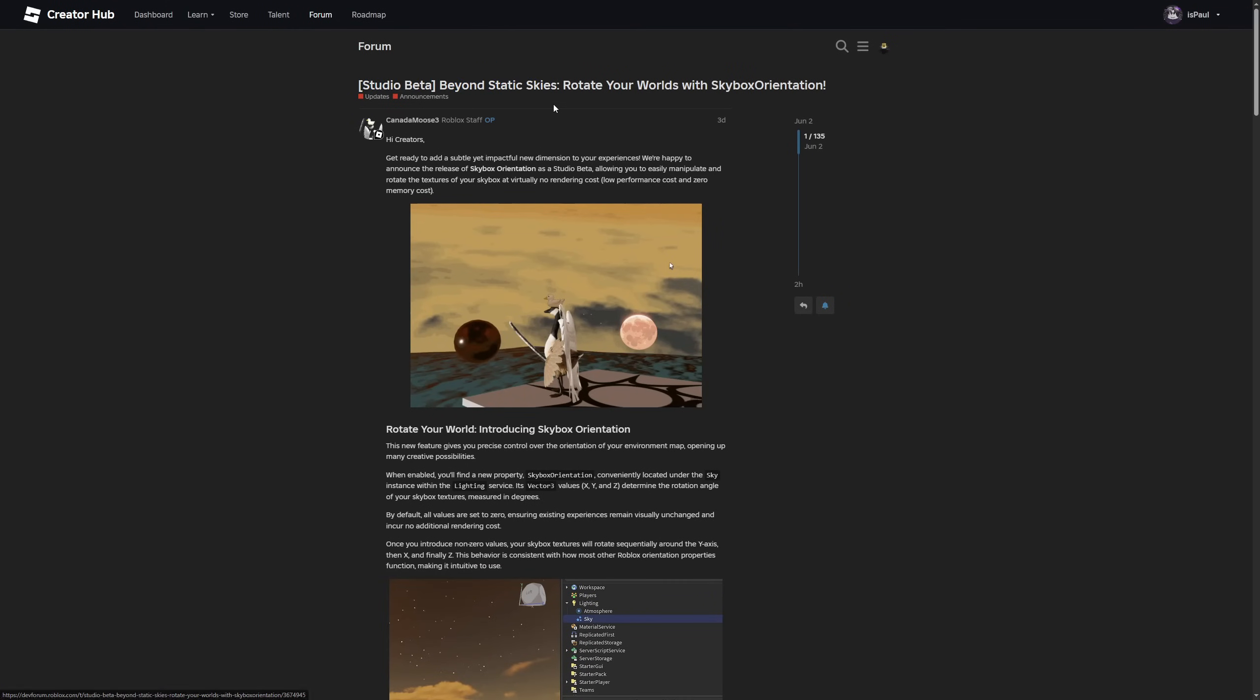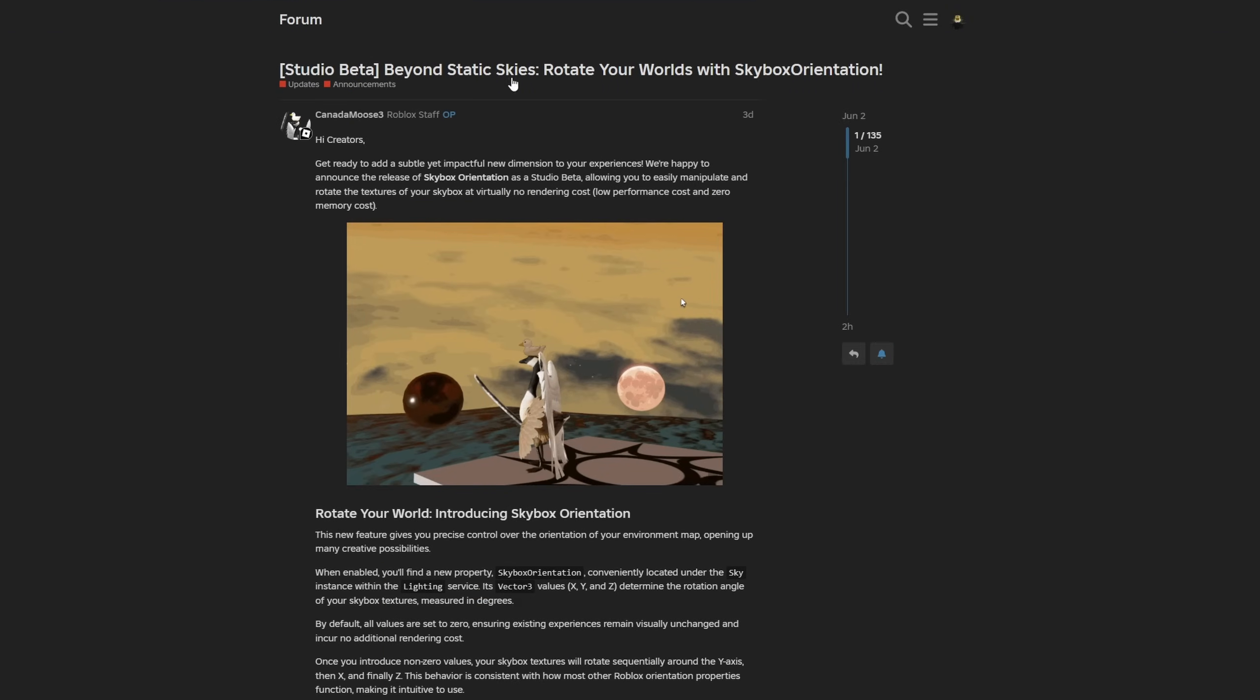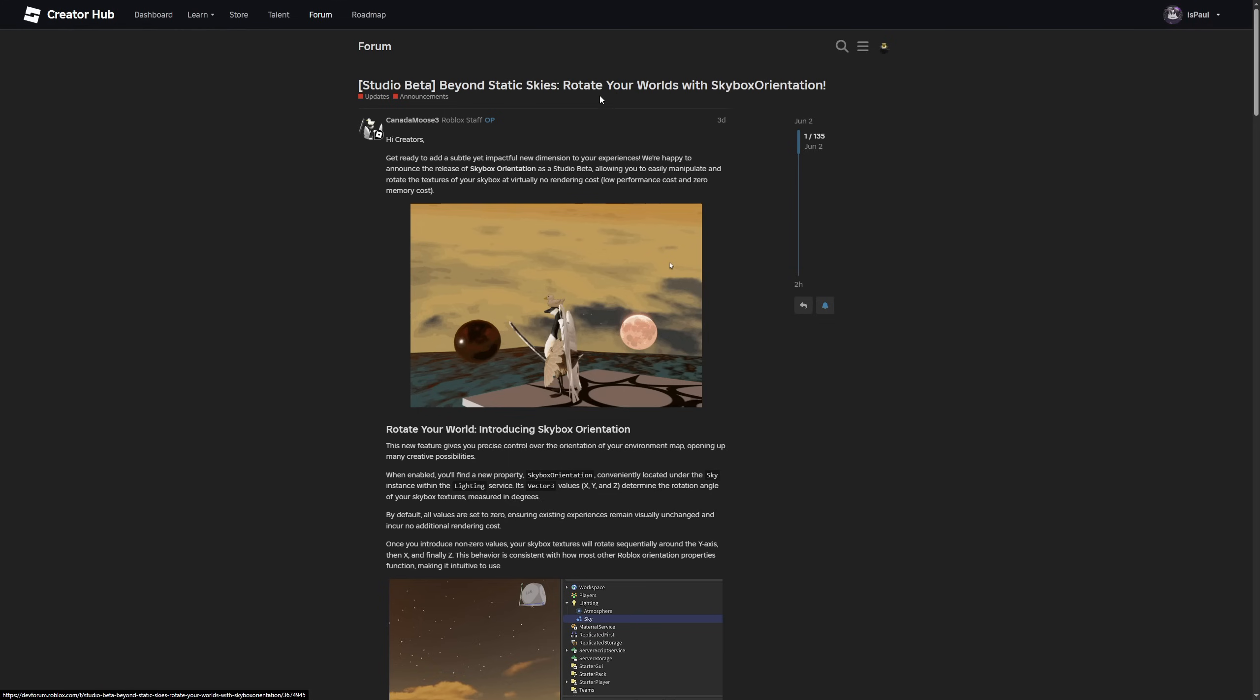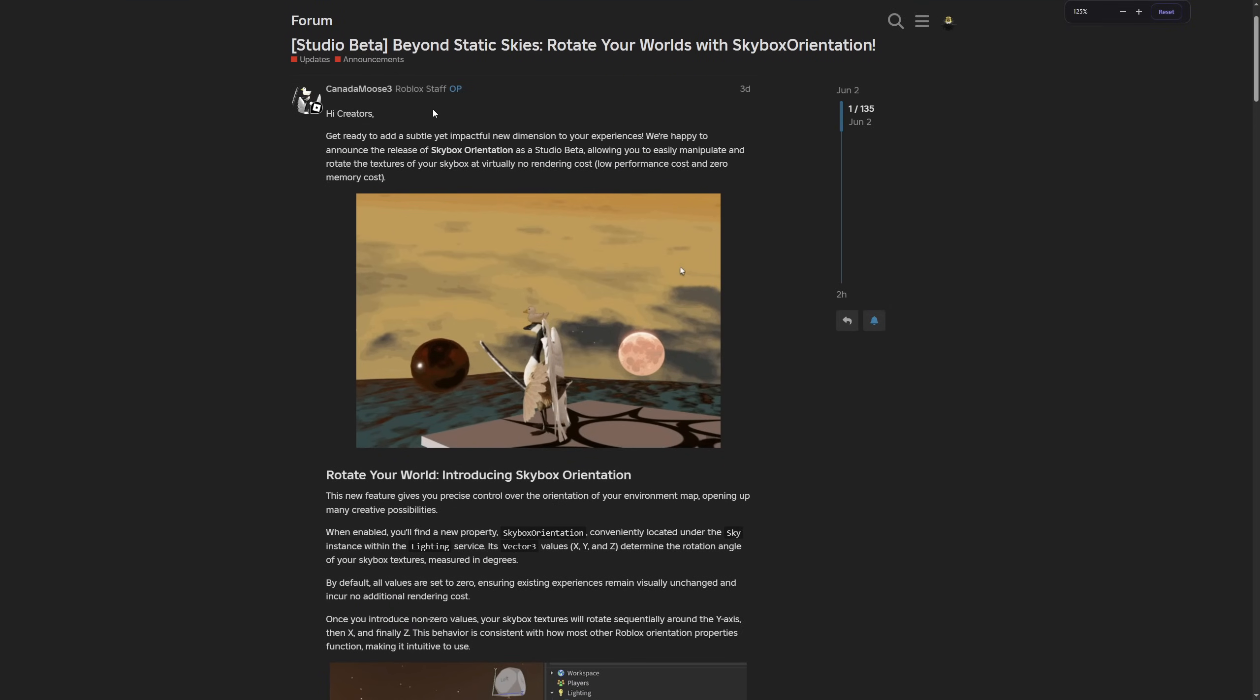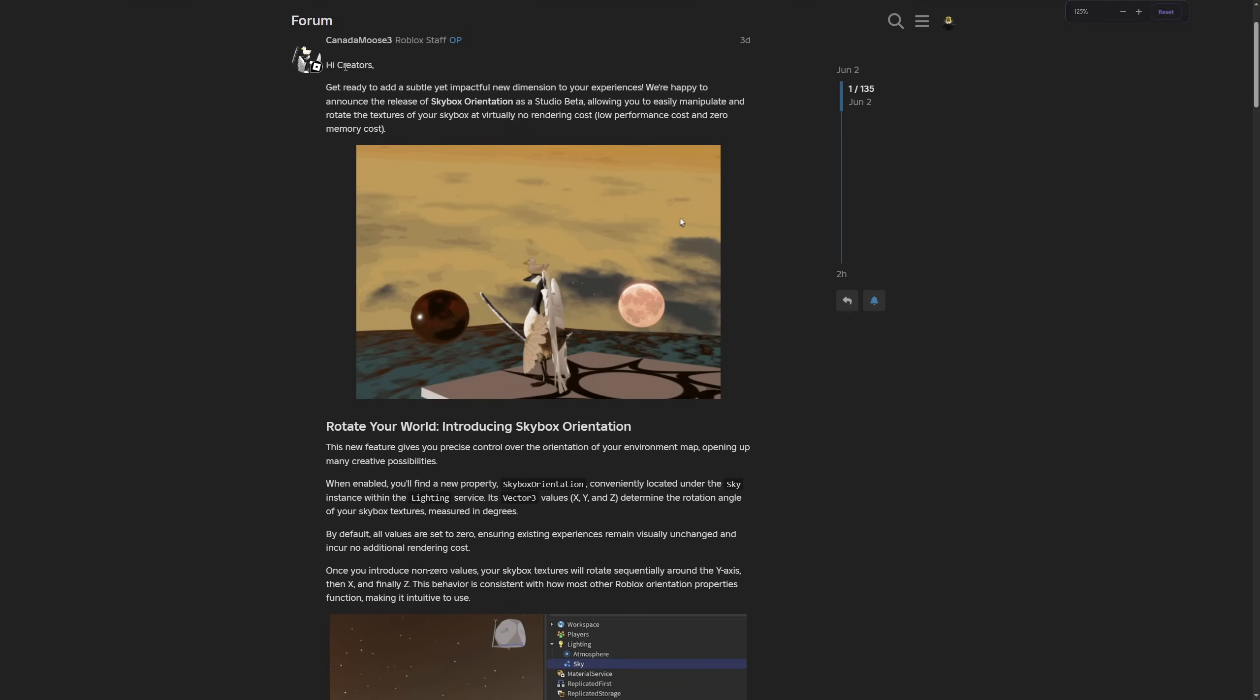Here is the dev forum post about the Studio Beta: "Beyond Static Skies—Rotate Your World with SkyboxOrientation." A Roblox staff member says, "Hi creators, get ready to add a subtle and more impactful new dimension to your experience."